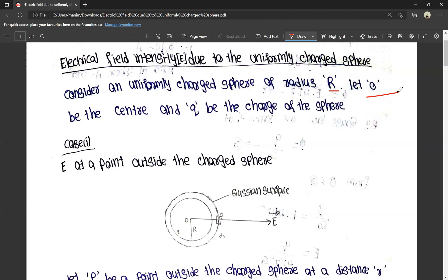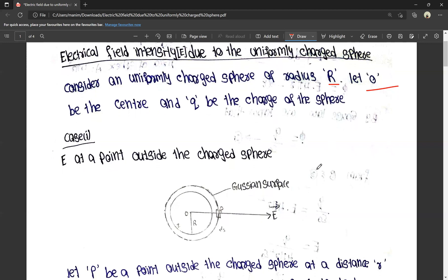There are three cases available for finding electrical field intensity. First, at a point outside the sphere. Second, at a point on the sphere. Third, at a point inside the sphere. Case 1: electrical field intensity E at a point outside the uniformly charged sphere.